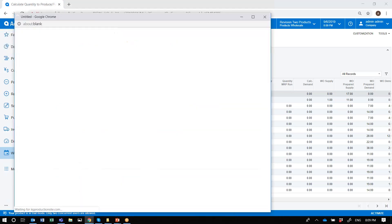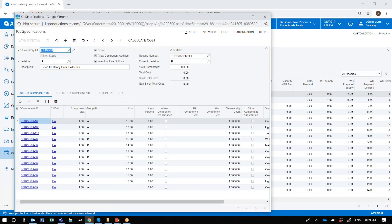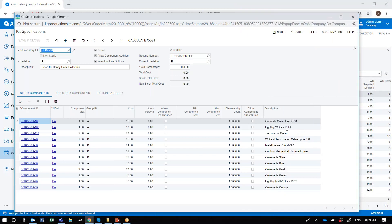It would take me to the kit specification program where I'll be able to see the components defined for manufacturing this item. Here are some components defined for manufacturing items — some different color ornaments, some lights, and so forth. Notice that I have the ability to issue all the components at the beginning of the work order when the product is completed, or define the components by group ID and assign these group IDs to the different steps in the manufacturing process defined by the routing linked to this item.